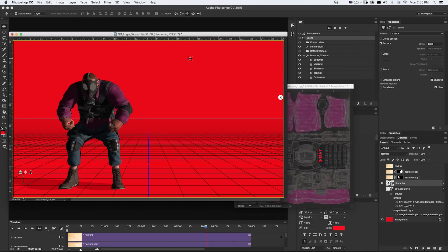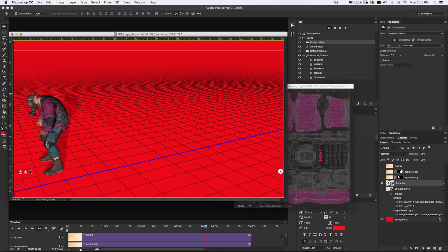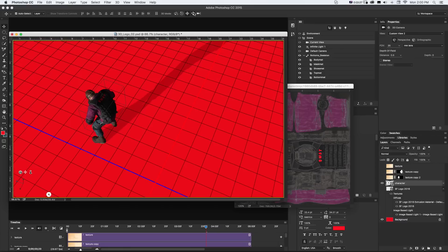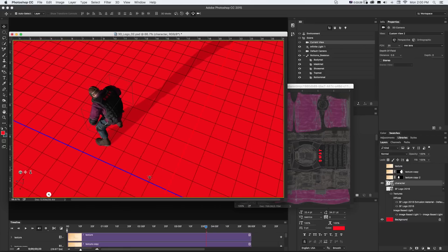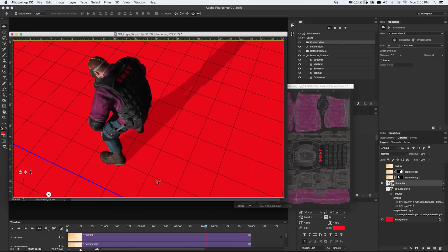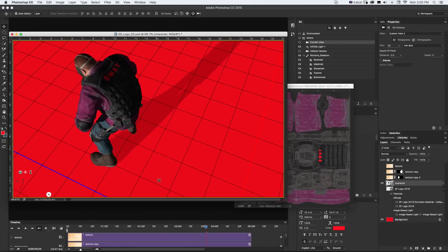And I'll go back to my main Photoshop file. I can grab my camera tools up here and orbit around and zoom in. And we can see those letters have changed. Awesome.